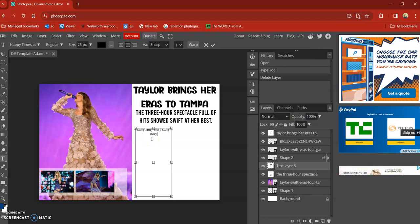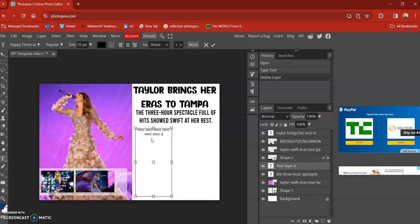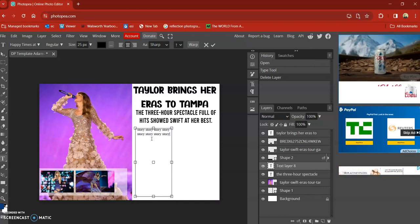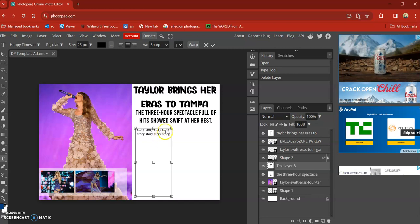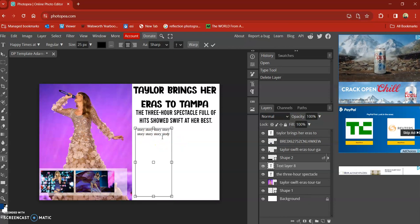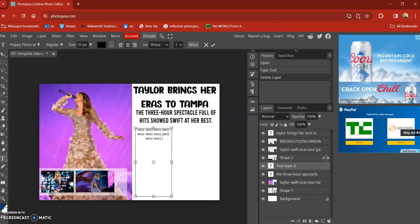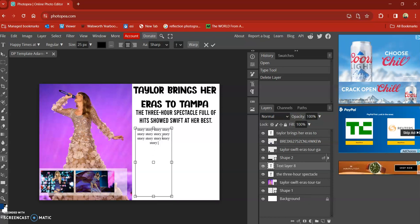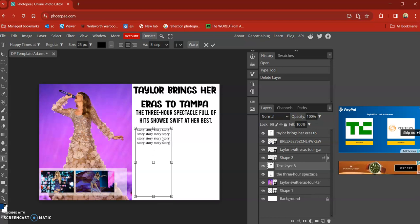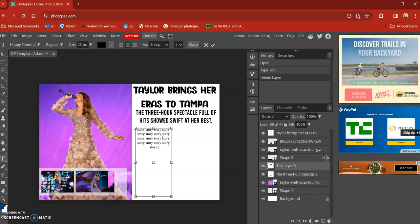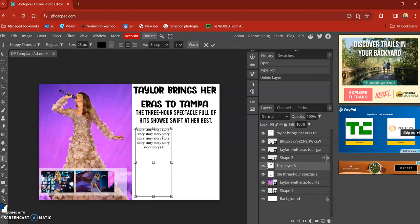And for your mock-up or what will eventually be your double page spread, where it says story here, it's going to be where you're eventually putting the story you wrote. So I'm writing the word story over and over again just as a placeholder.